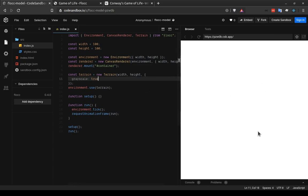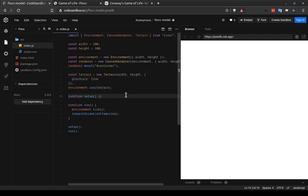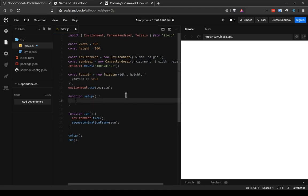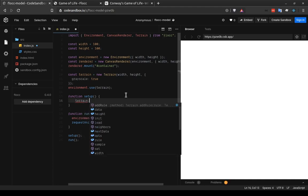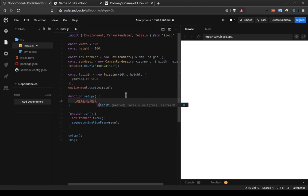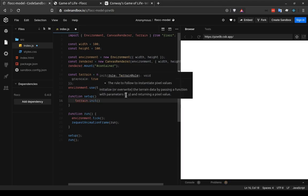So we can see that there's nothing happening on our screen still. But in our setup function, we can call a terrain method that will start drawing things to the screen immediately. And what we want to do is set the initial values of the terrain coordinates. The way to do that is with the terrain.init method. And this is going to take a function that should return the value that we want to initialize all of our coordinates to.